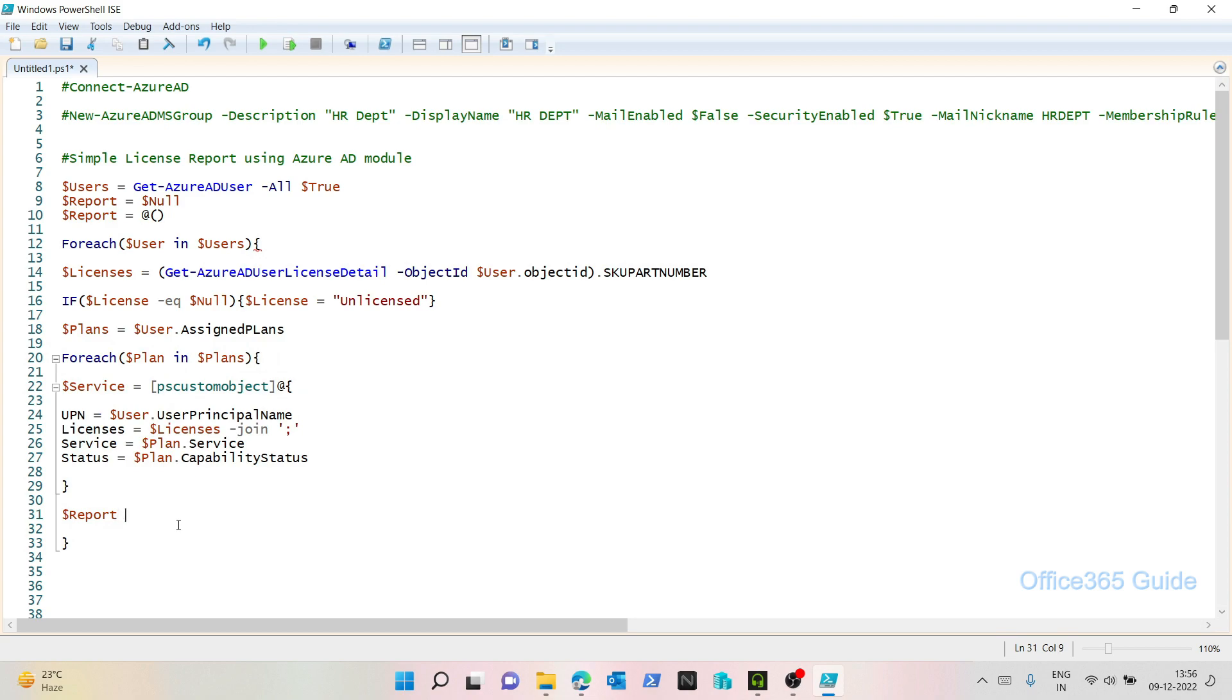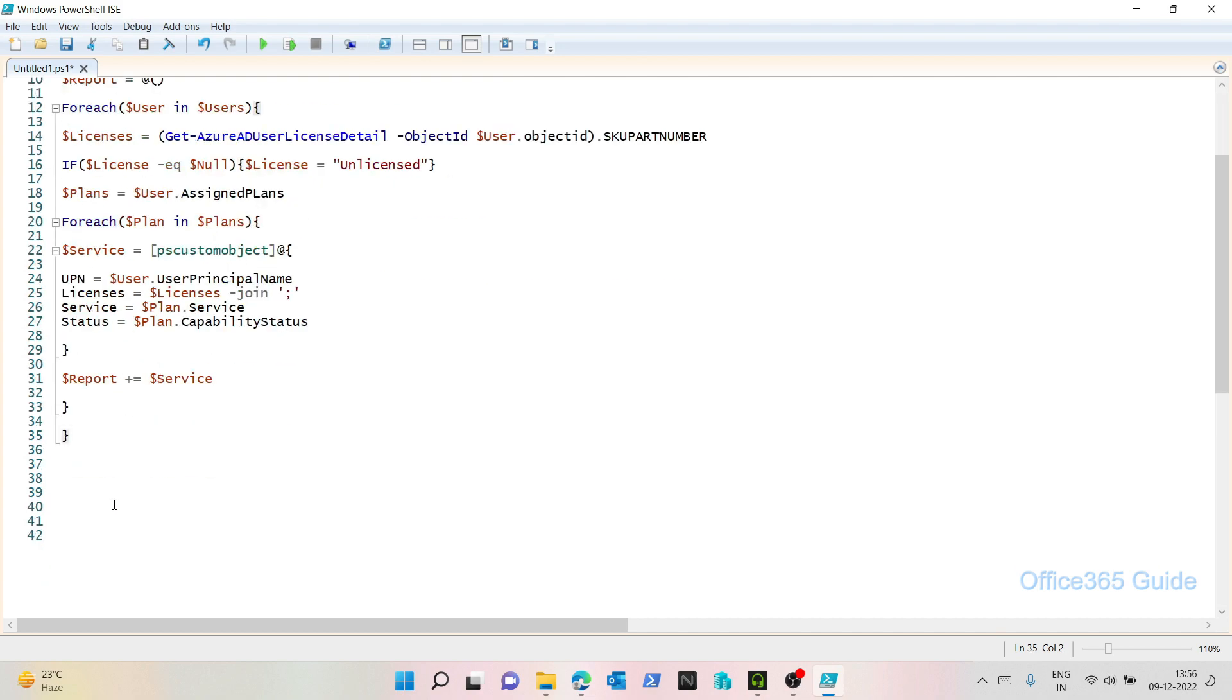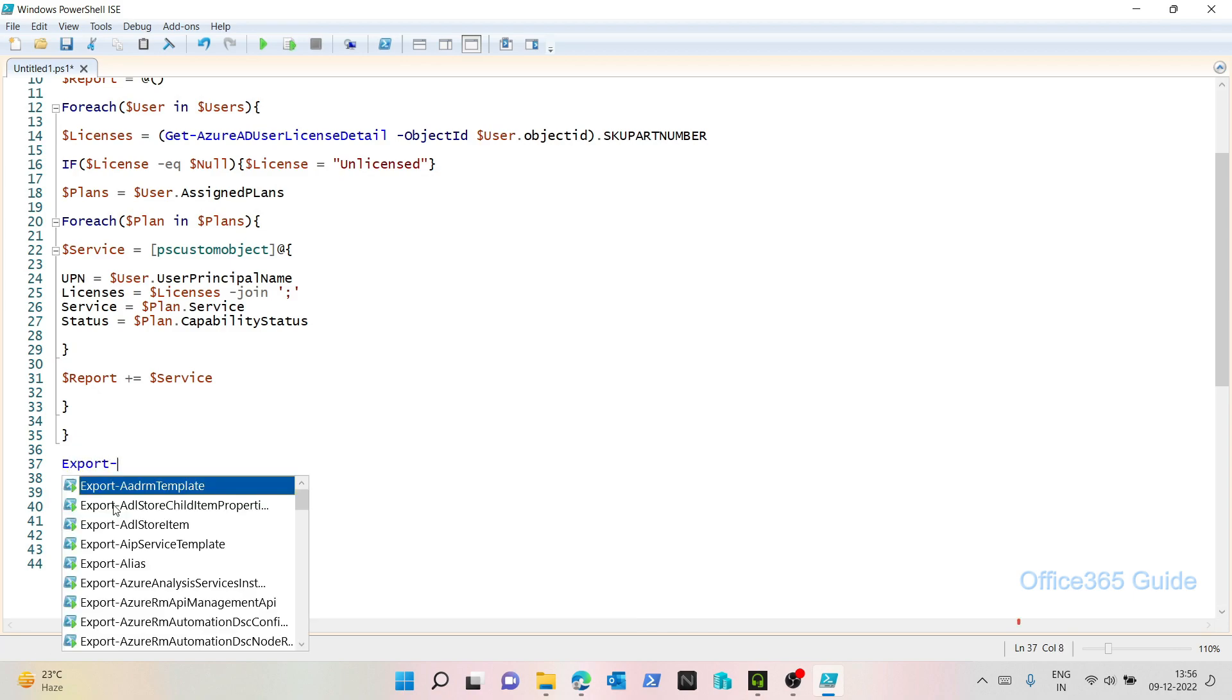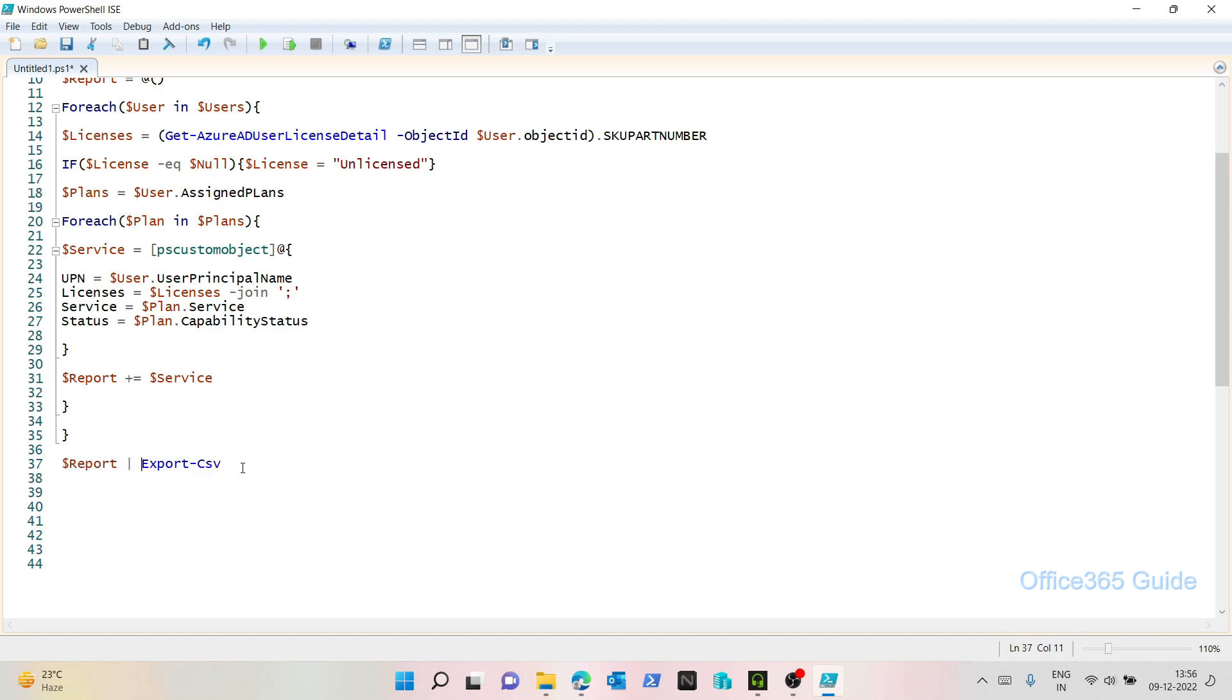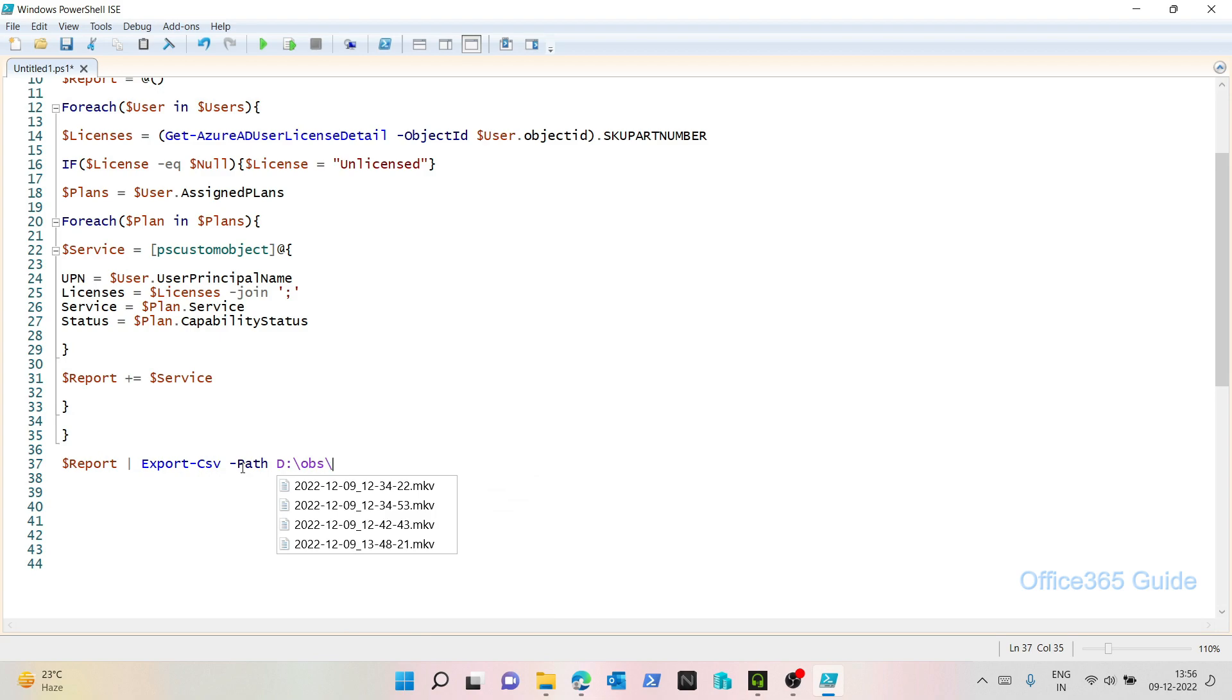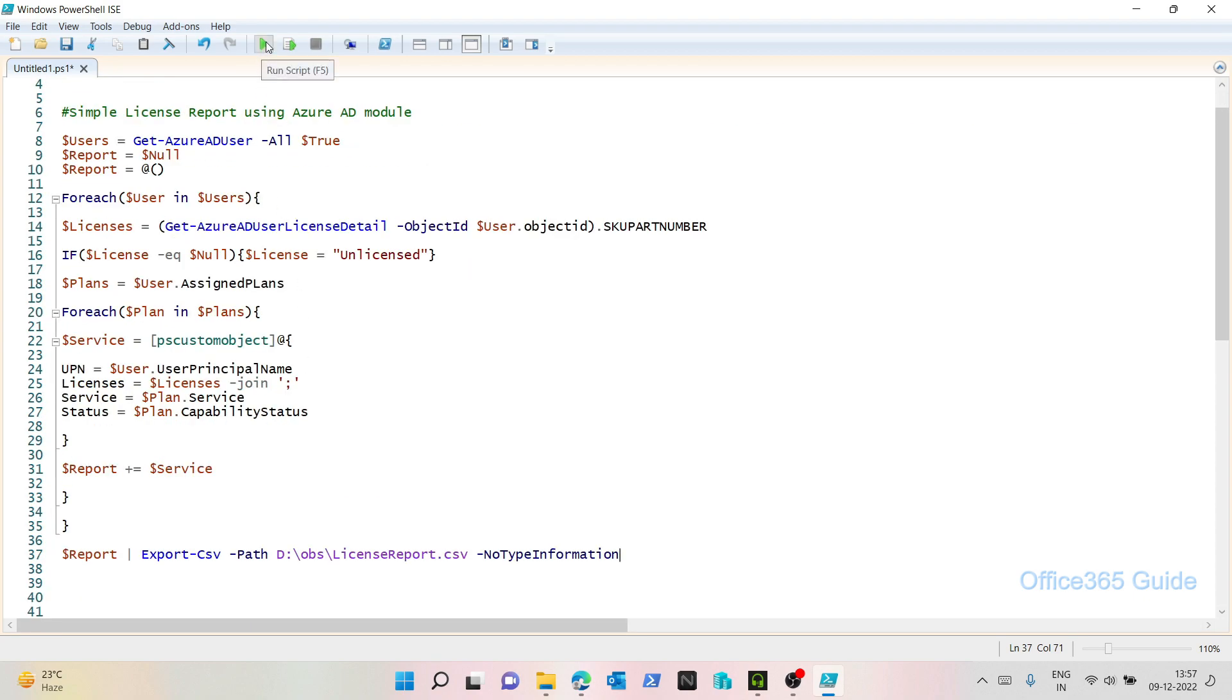Now once I get all the information in this PS custom object, I would like to store it in an array, which I have defined here. So I will store all this in an array. So I'll say report plus equals and then service. Let me close this loop as well. I also need to export. So I'll say report and then I'll pipe the information to a CSV. I'll give a path, let's say D:\VS\LicenseReport.csv. I will make it -NoTypeInformation because I don't want other information with the CSV. So this looks good to me. Let me run this and let's check the output.